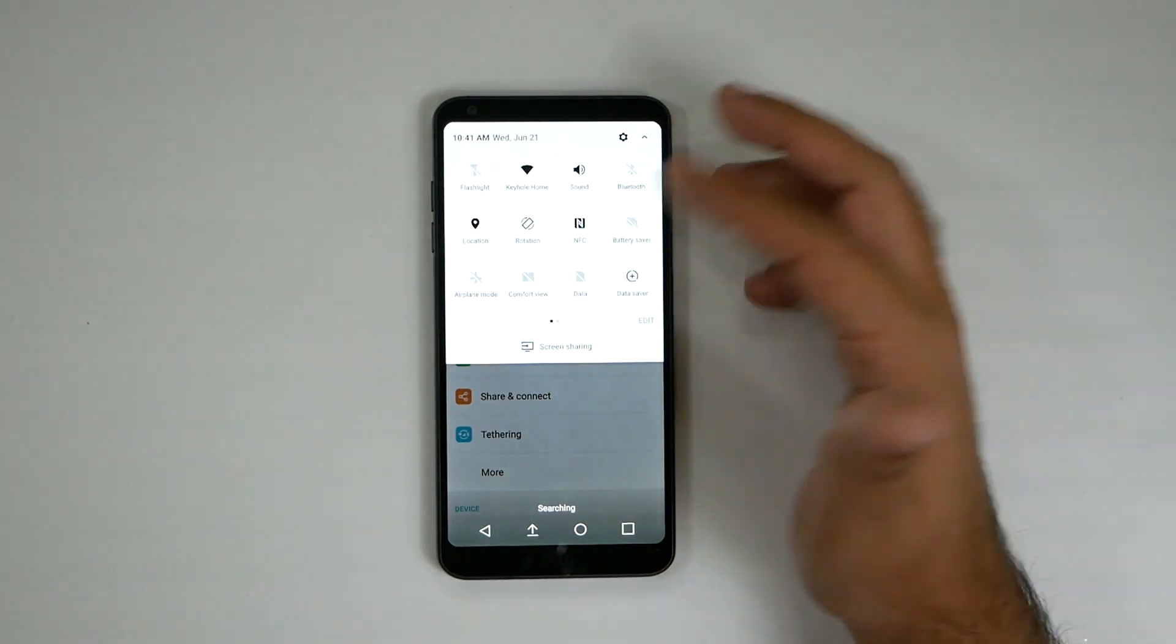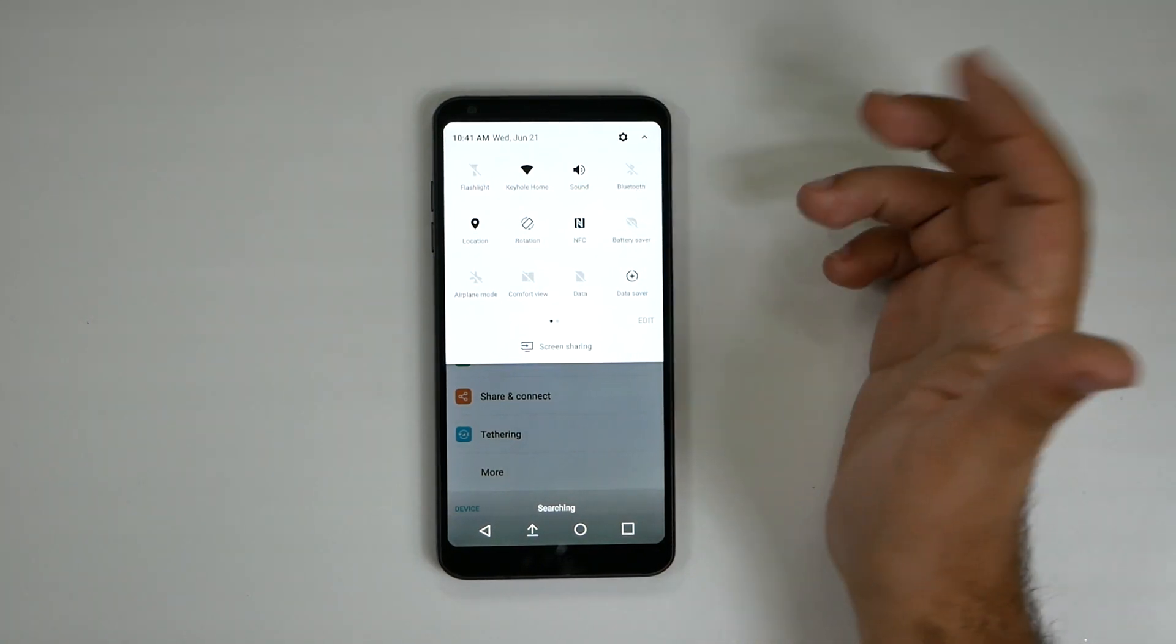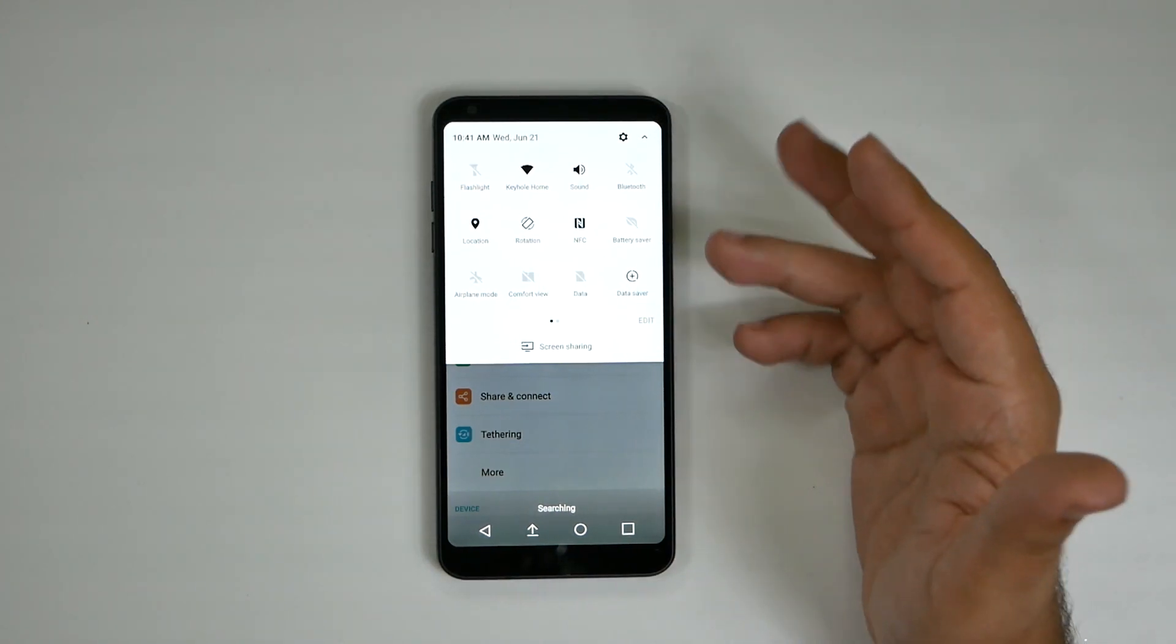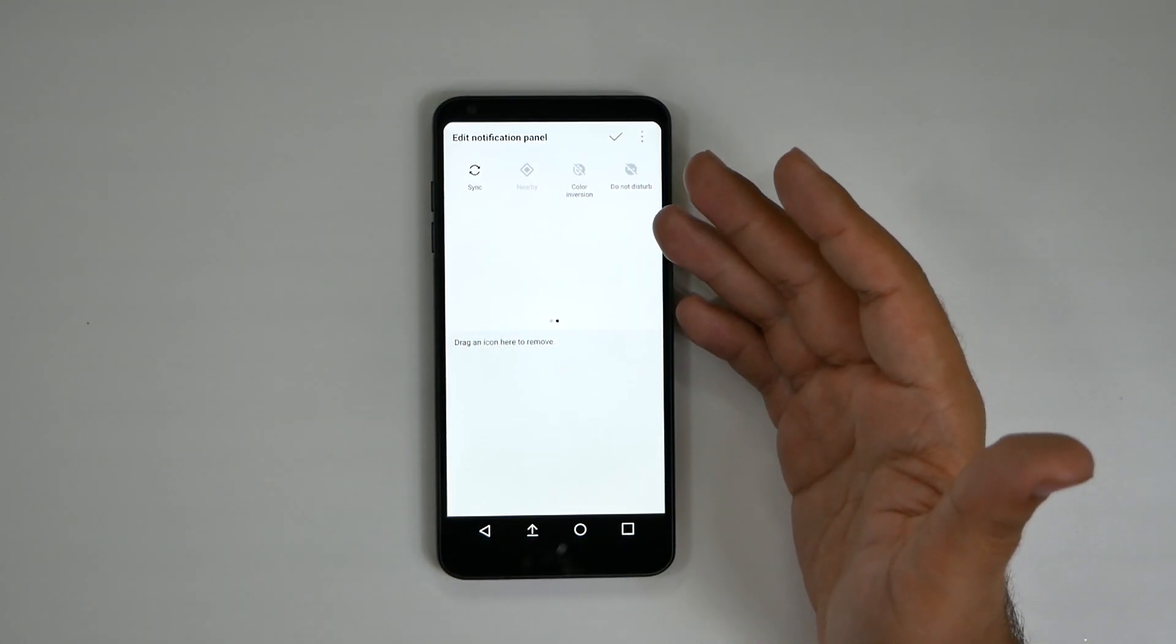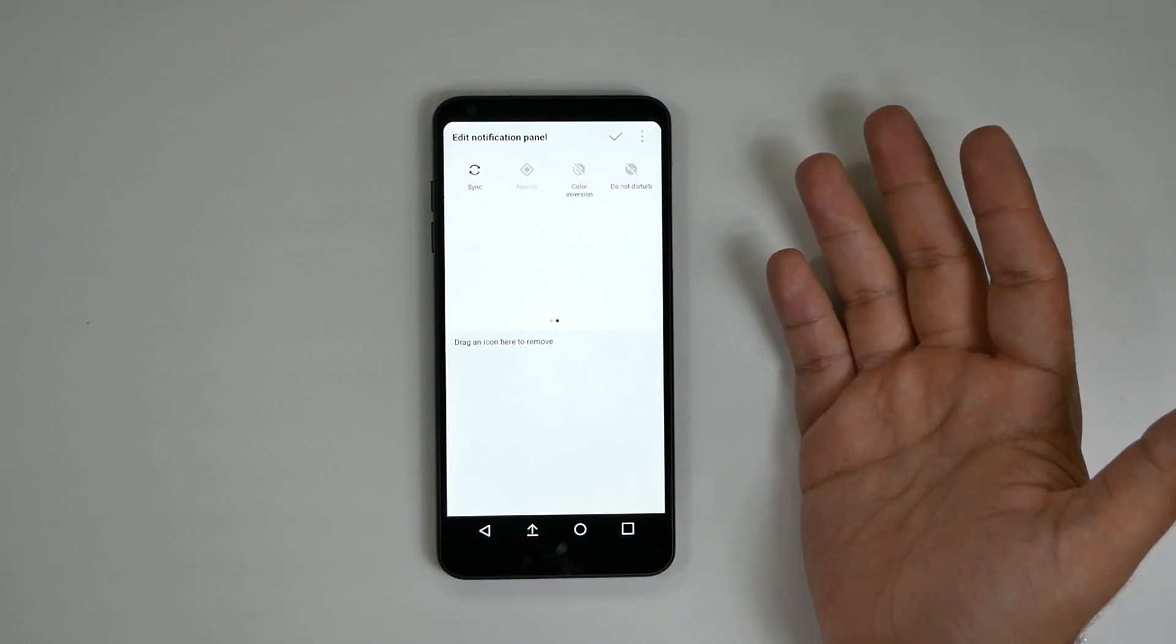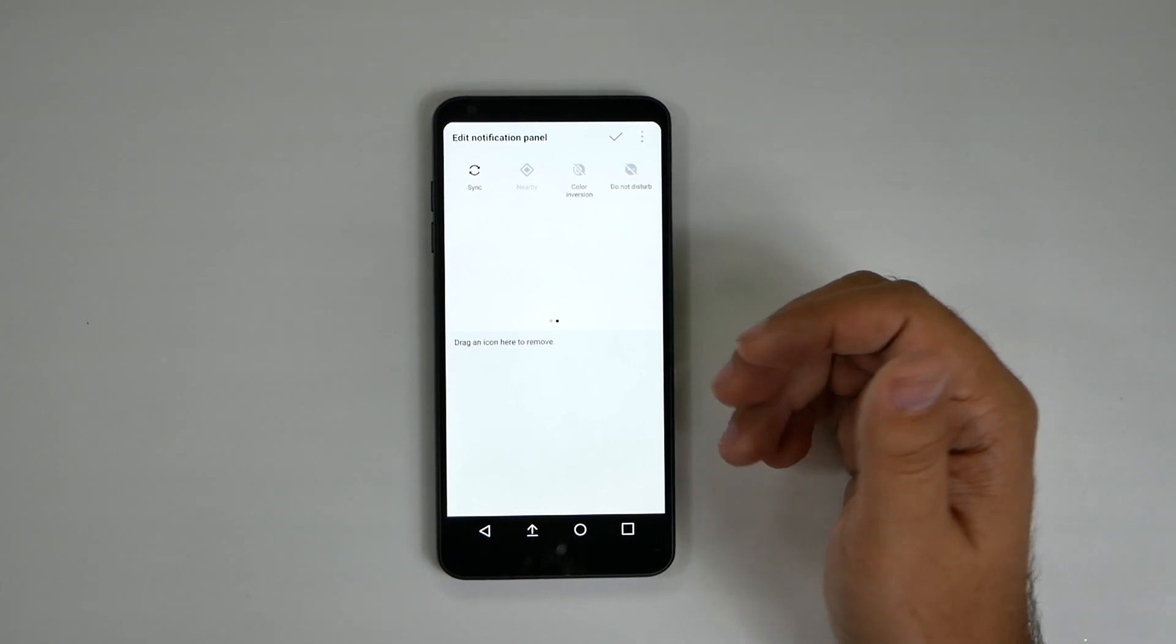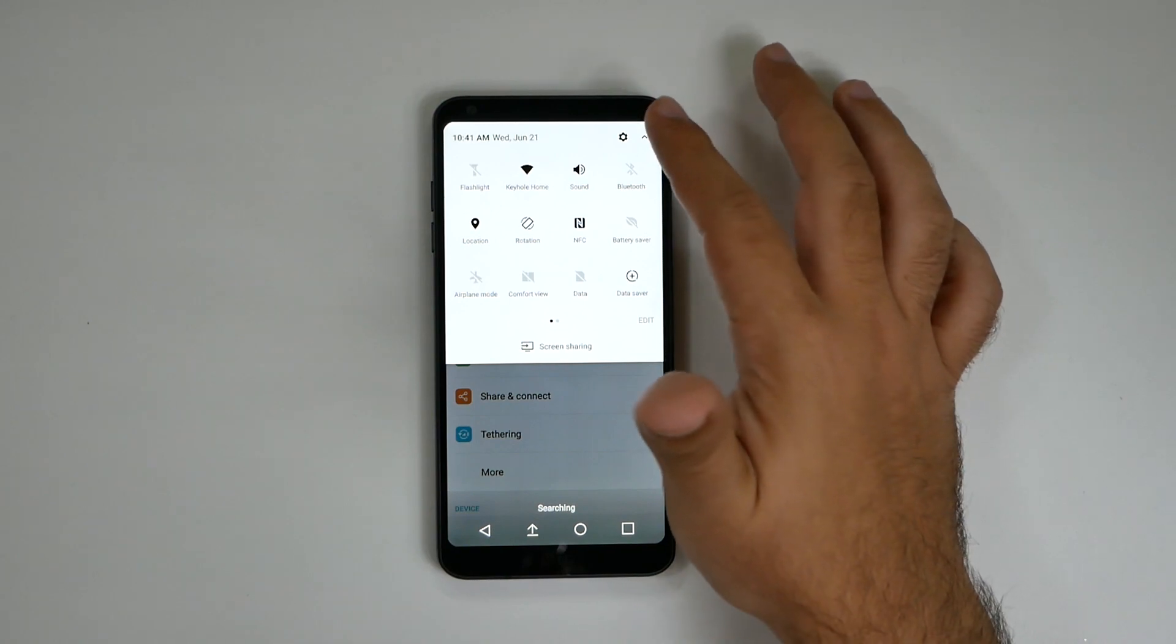Now NFC is one that I typically don't turn off, but I figure most of you do, so I leave it there. Battery saver, of course, airplane mode. These are things that you use more often. So you want to hit edit and configure it the way you want it. I don't know why color inversion was at the top. I feel like that's something almost no one uses. Do not disturb might be something you use. I do not use it, but if it's something you use.